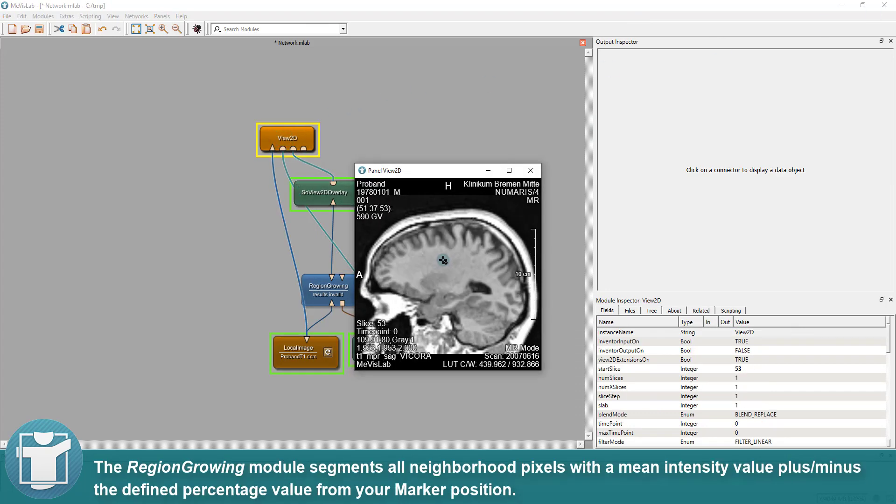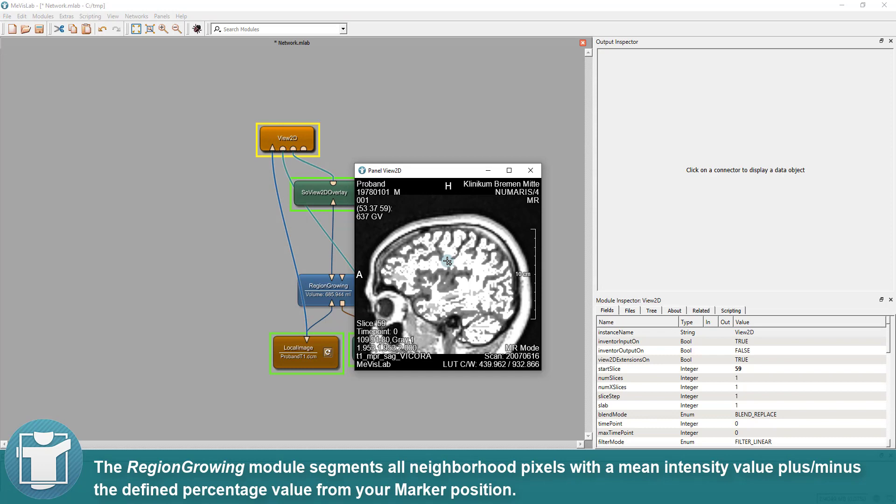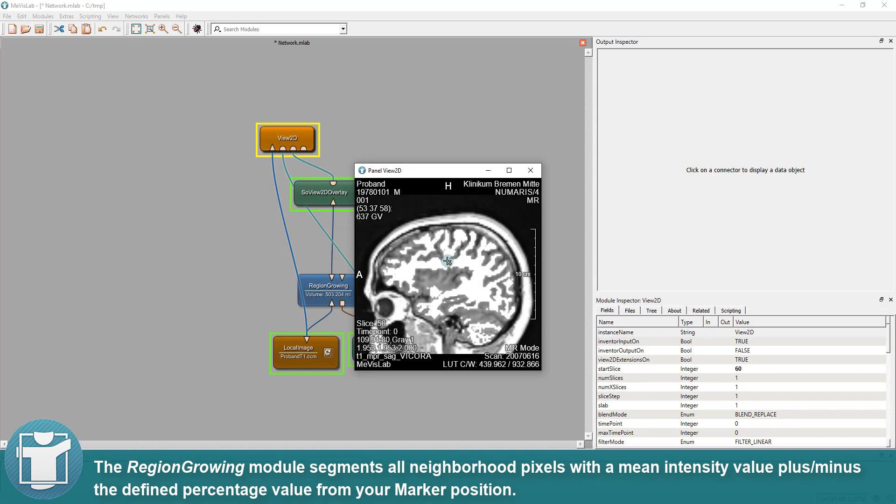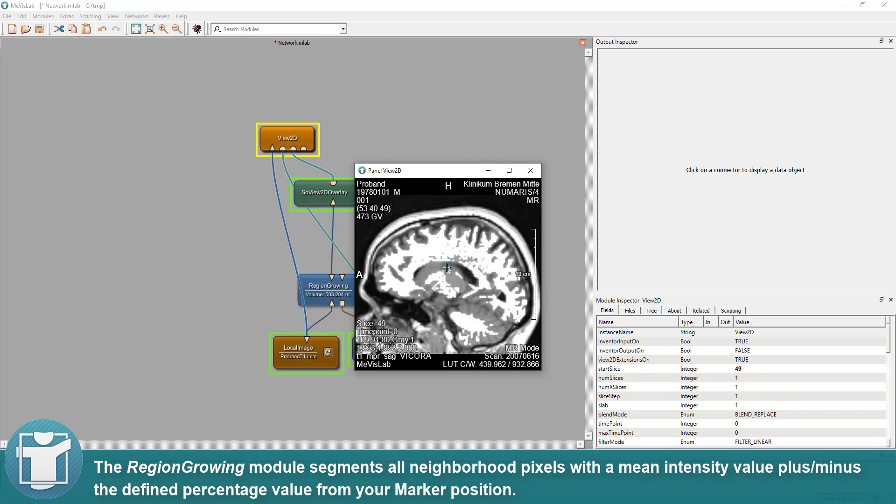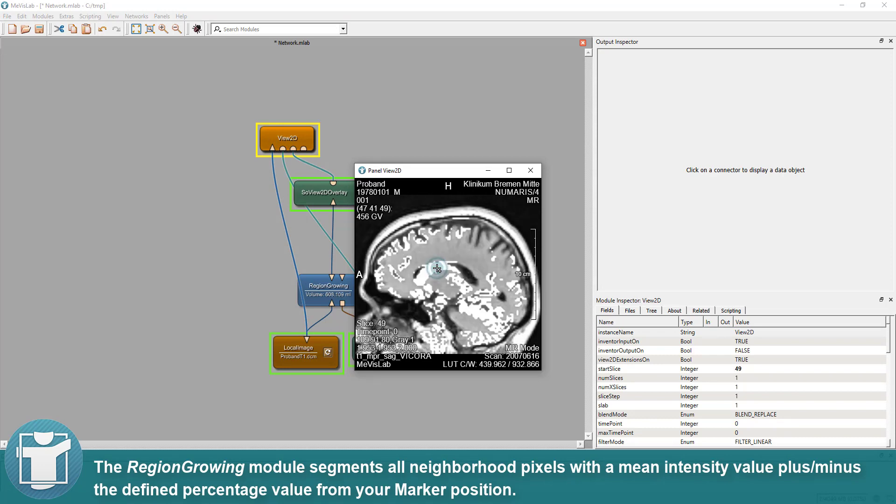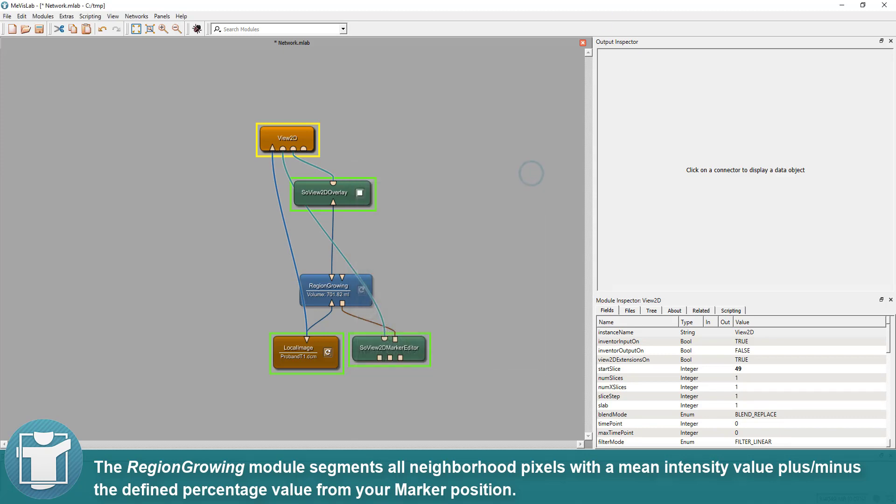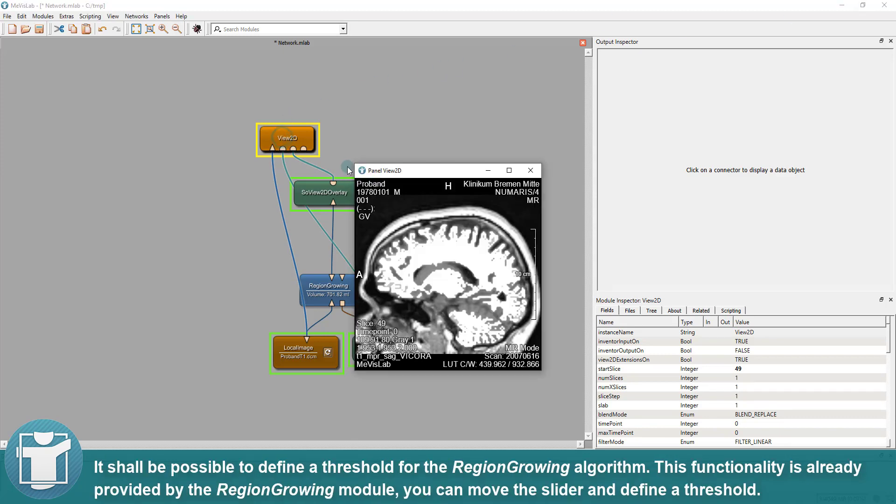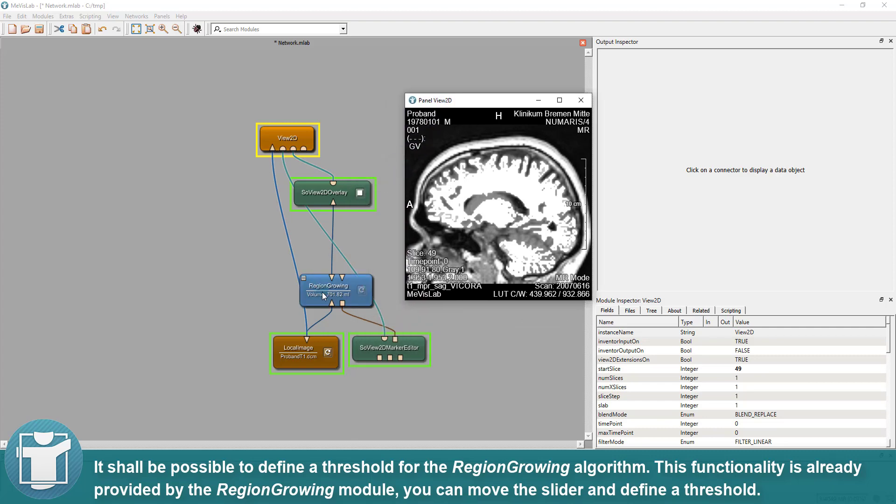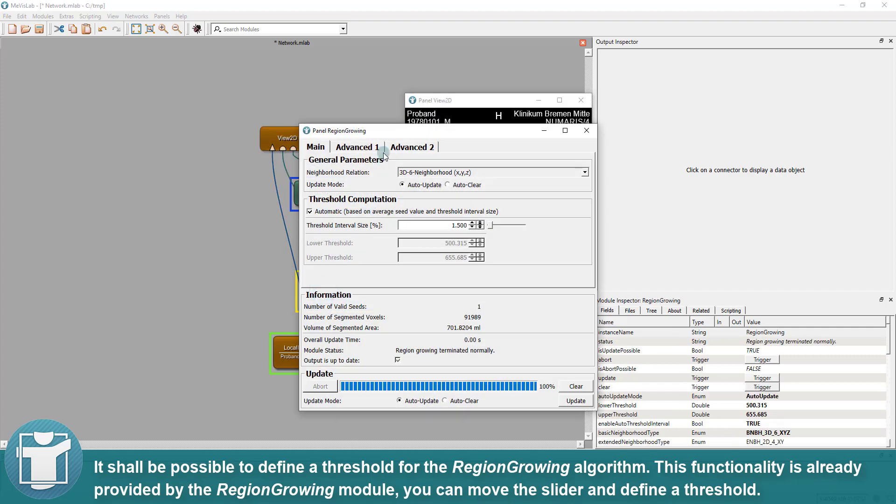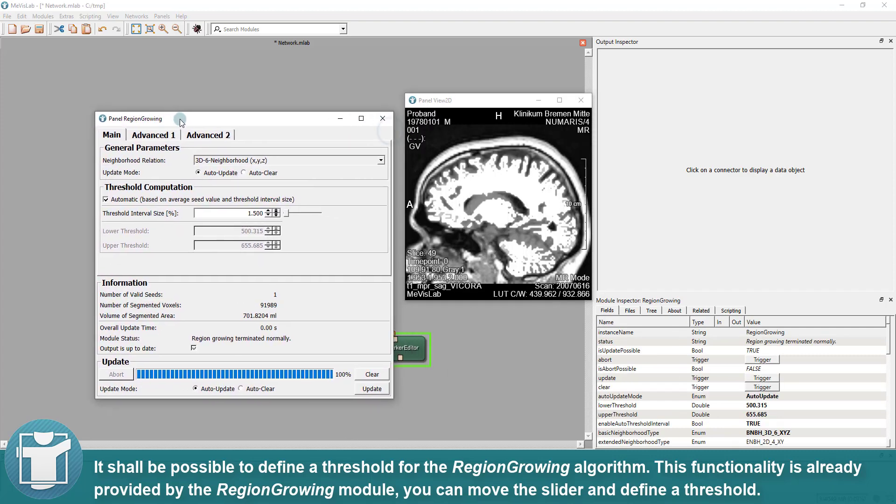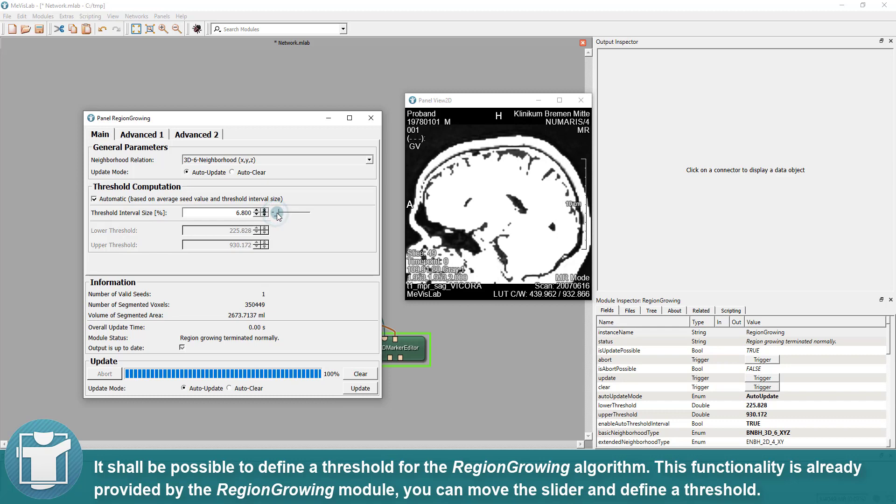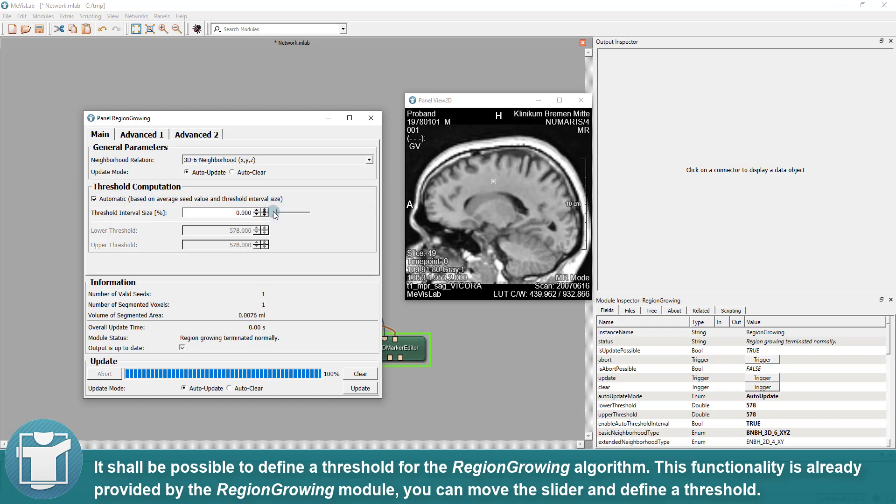If you now click into your loaded image with a left mouse button, the region-growing module segments all neighborhood pixels with a mean intensity value plus minus the defined percentage value from your marker position. It shall be possible to define a threshold for the region-growing algorithm. This functionality is already provided by the region-growing module. You can move the slider and define a threshold.